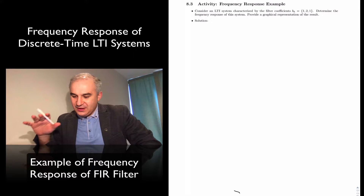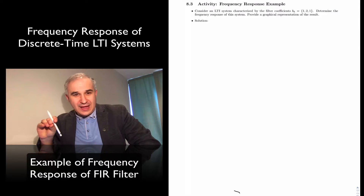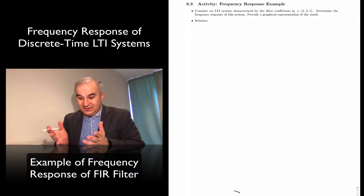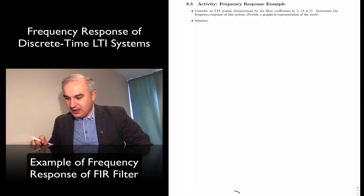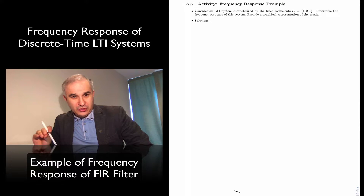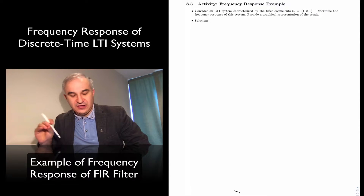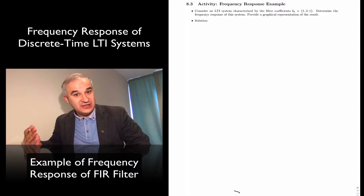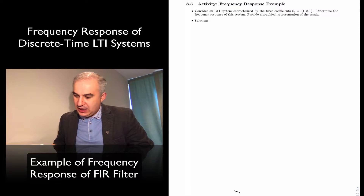Hello and welcome back. In this activity, we are given an LTI system characterized by a set of coefficients. We only have the B coefficients, so we know that this is an FIR filter — a finite impulse response filter. Otherwise we would need another set of coefficients. We are asked to determine the frequency response.